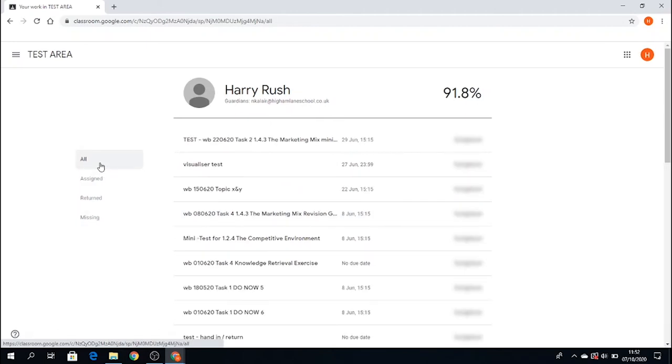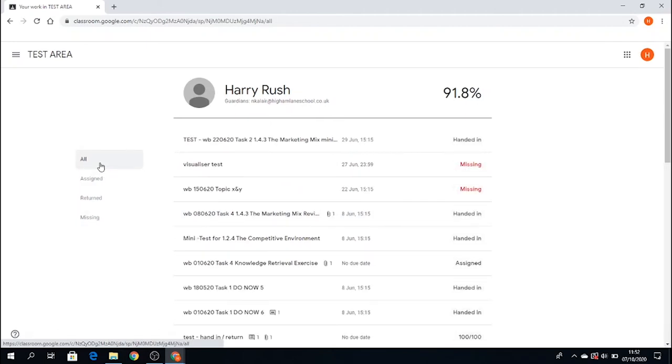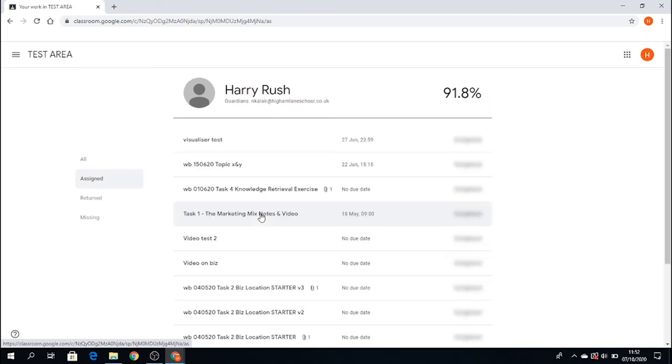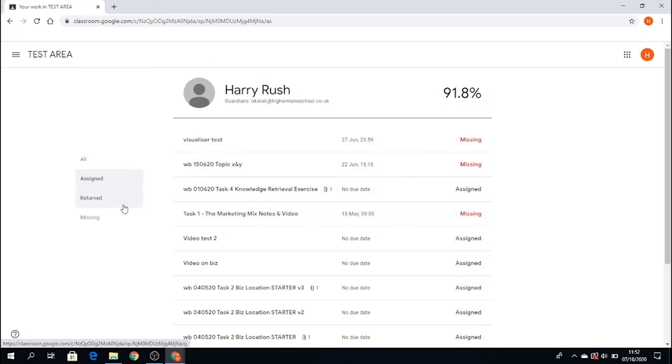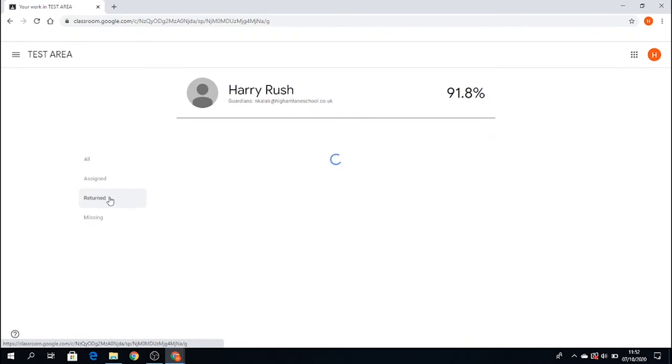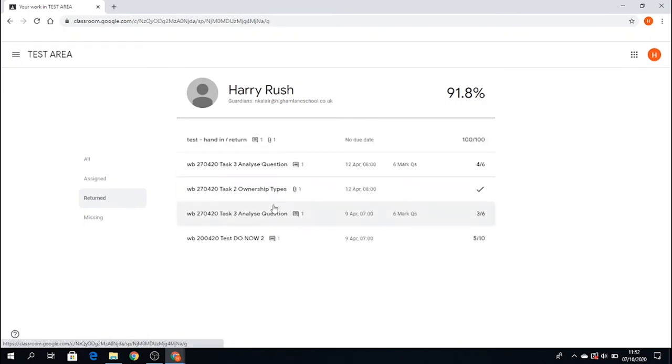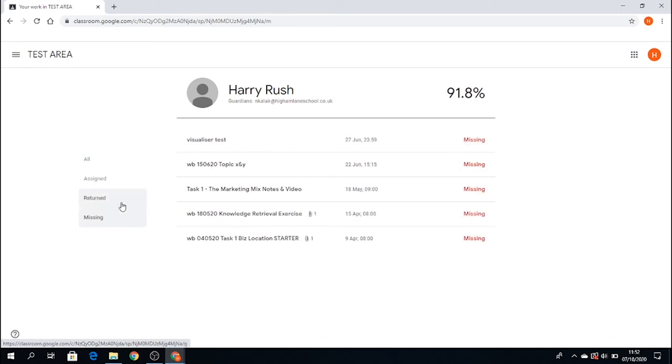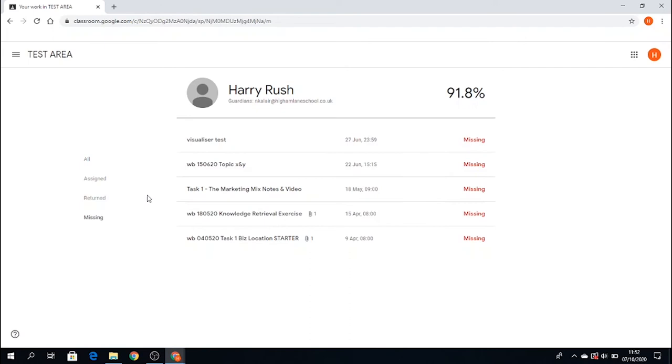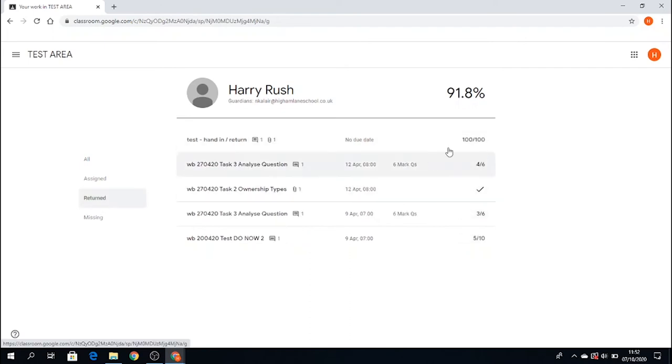All shows all your work assigned. Assigned shows all the assigned work that's been sent out to you. Return shows the work you returned to your teacher, and missing shows the work that is missing. The percentage relates to work that has been marked by your teacher in the return section—the current percentage or mark.